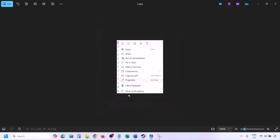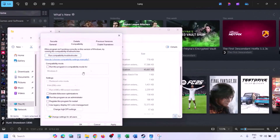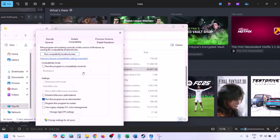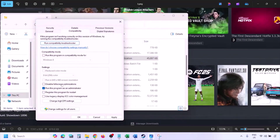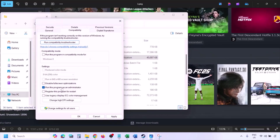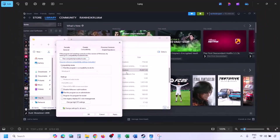Once you click on Properties, go to the Compatibility tab and put a check on the box which says 'Run this program as an administrator.' Put a check there, hit Apply, and then click OK. Then launch the game from the game installation folder instead of launching it from Steam, and check.